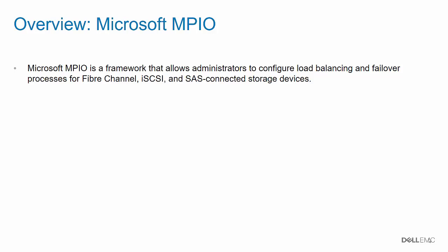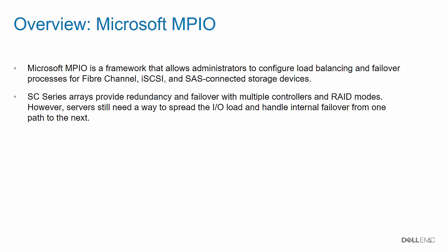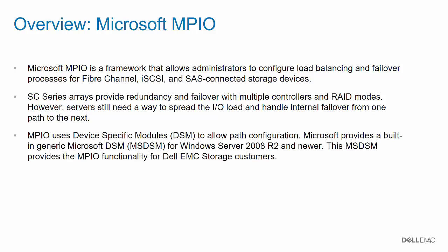Microsoft MPIO is a framework that allows administrators to configure load balancing and failover processes for fiber channel, iSCSI, and SAS-connected storage devices. SE Series Storage Arrays provide redundancy and failover with multiple controllers and RAID modes. However, servers still need a way to spread the I.O. load and handle internal failover from one path to the next.